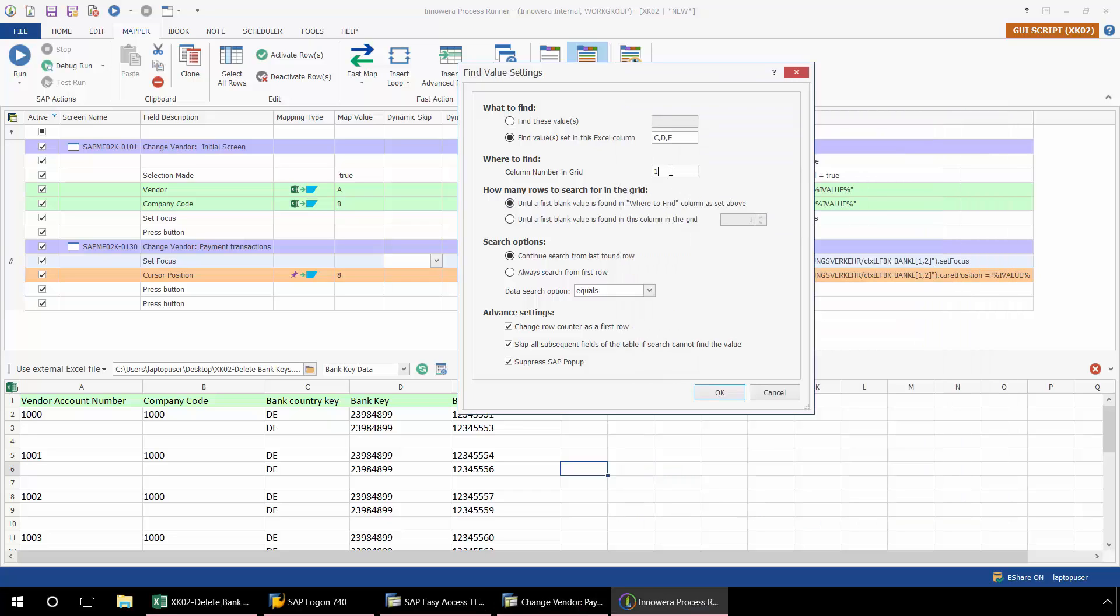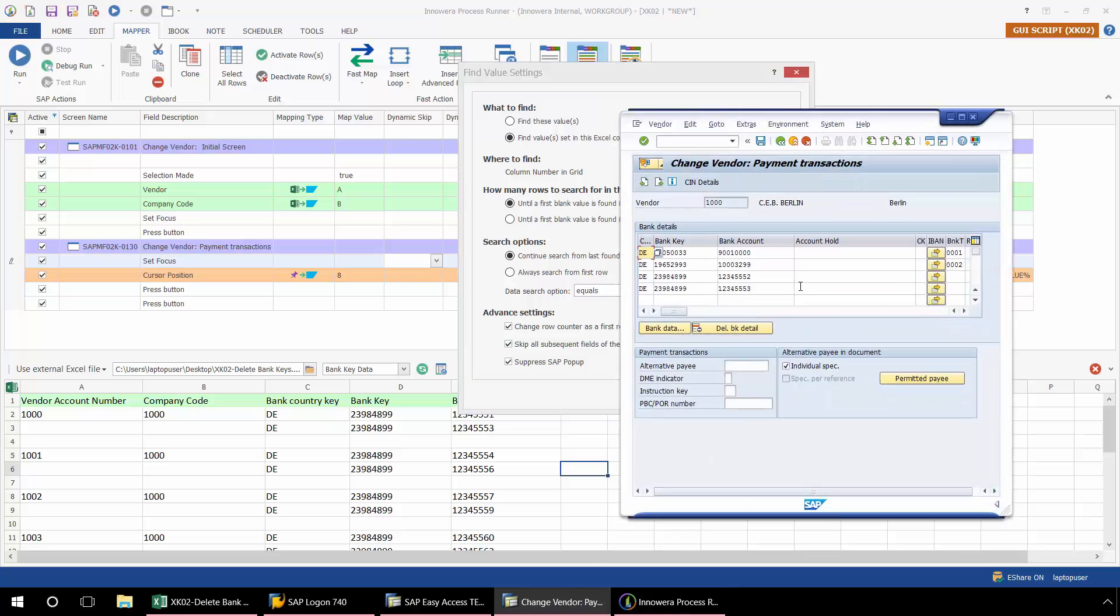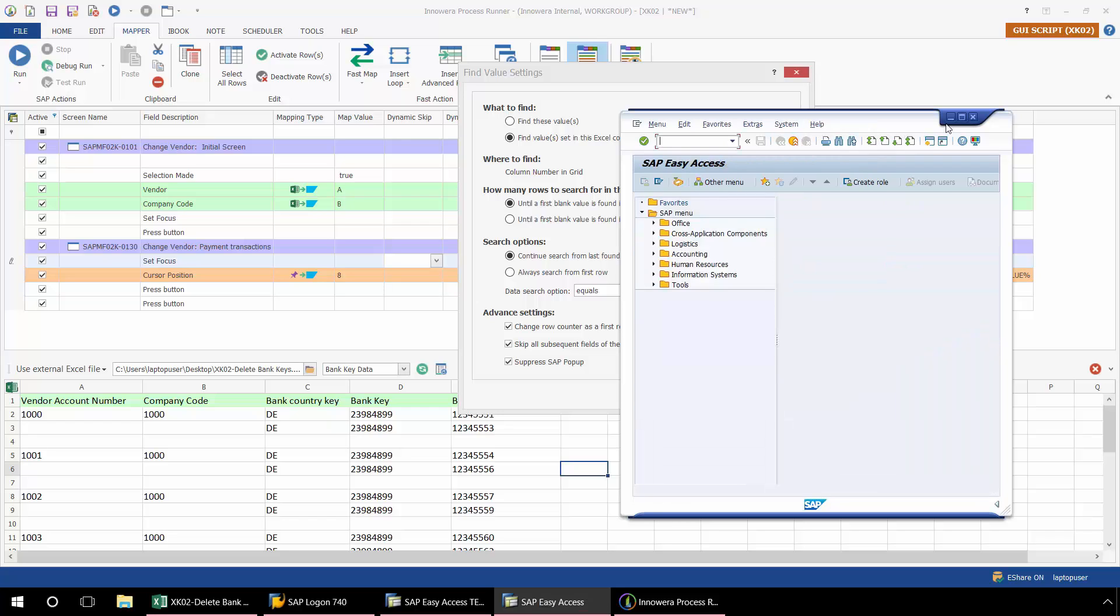So here in the column number and grid, I'm just going to have 1, 2, and 3. C corresponds to column 1 in SAP, D to column 2, and E to column 3. I'll just show you that one more time. 1, 2, and 3. And now I'm going to exit out of here.